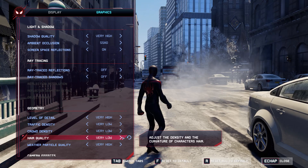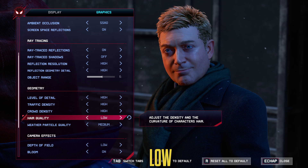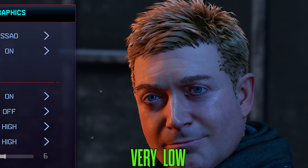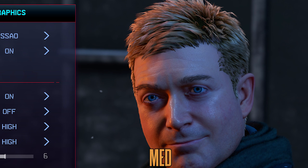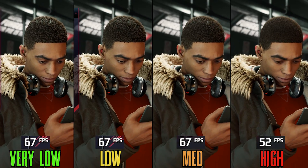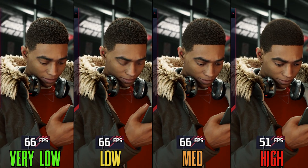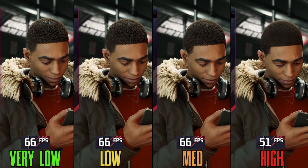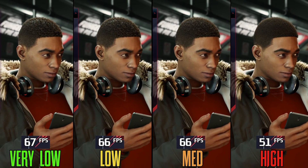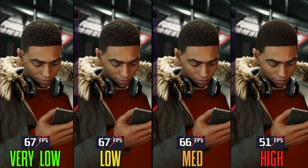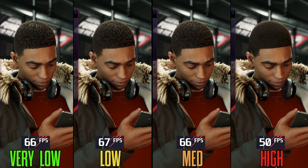Hair quality in Spider-Man Remastered was already demanding on high, but here in Miles Morales high is even more demanding because it looks a lot better compared to other options. Very low, low, and medium perform similarly, but going to high drops FPS by a whopping 22%. Medium is the best option in my opinion — yes, high looks great, but 22% is just too much.